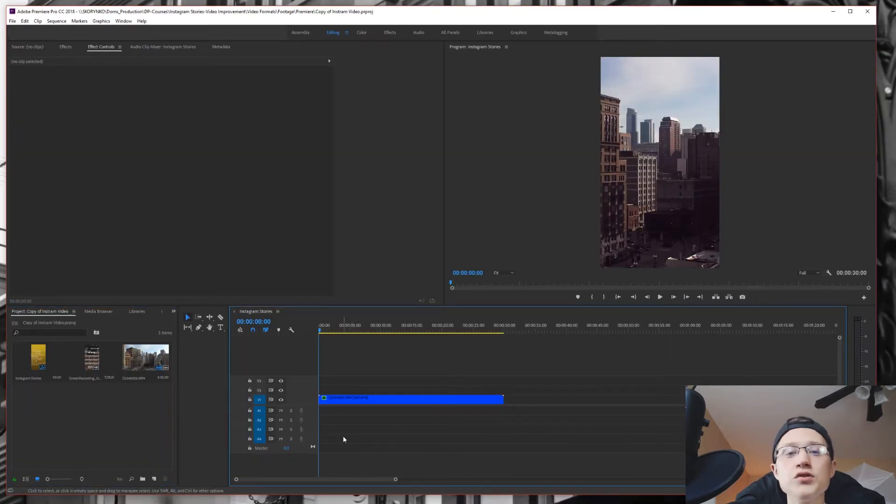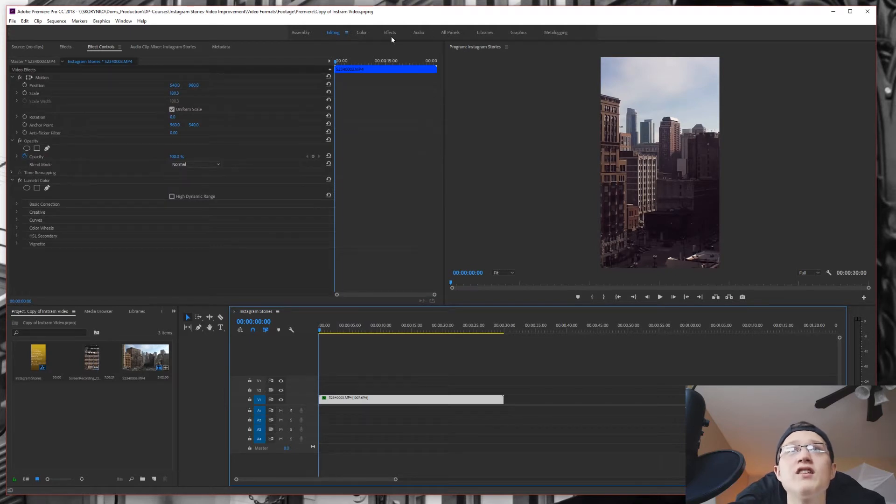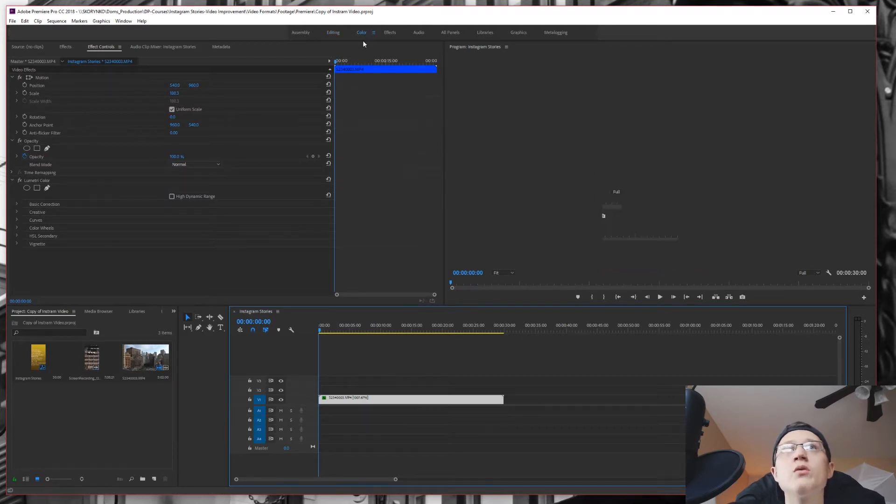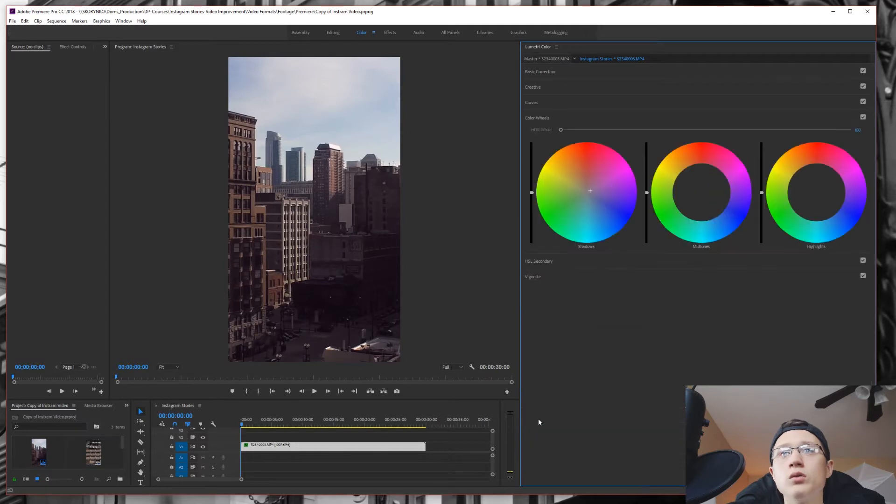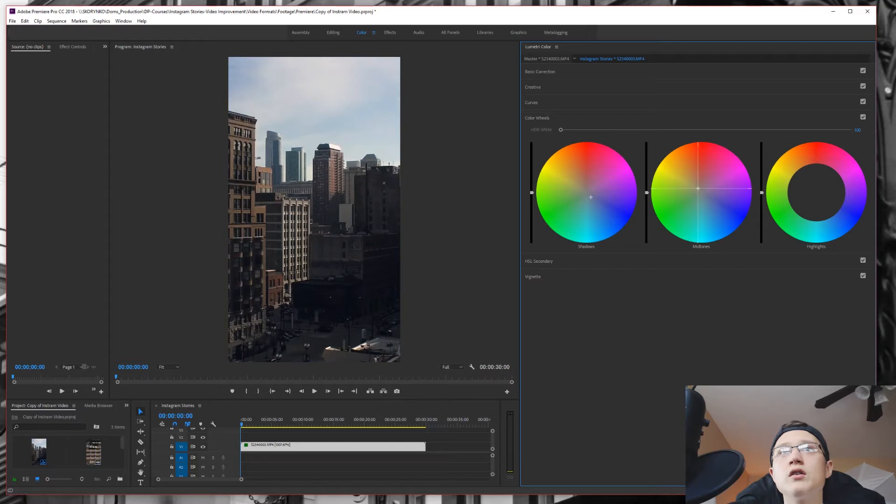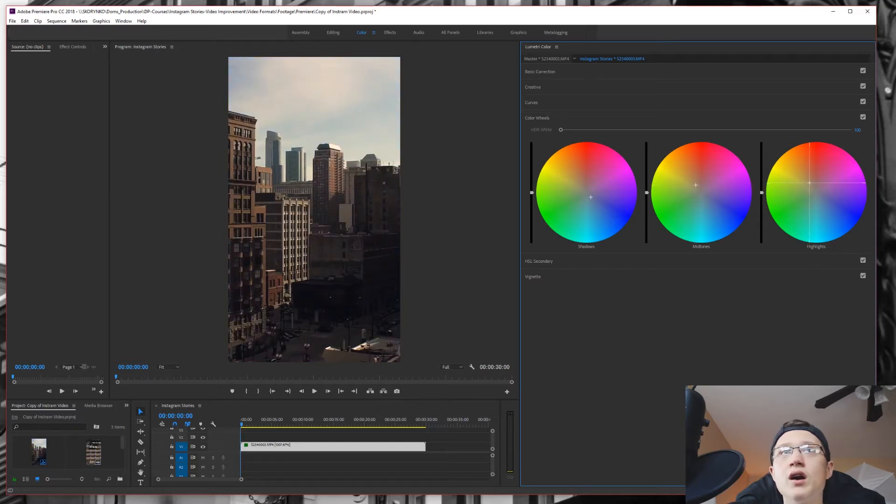Okay, so what I was actually doing before Premiere Pro decided to crash, we're going to go back into the color and we're going to go into color wheels and we're going to add just a little bit of blue into our shadows and our orange into the mid tones and our orange into the highlights and a little more blue.